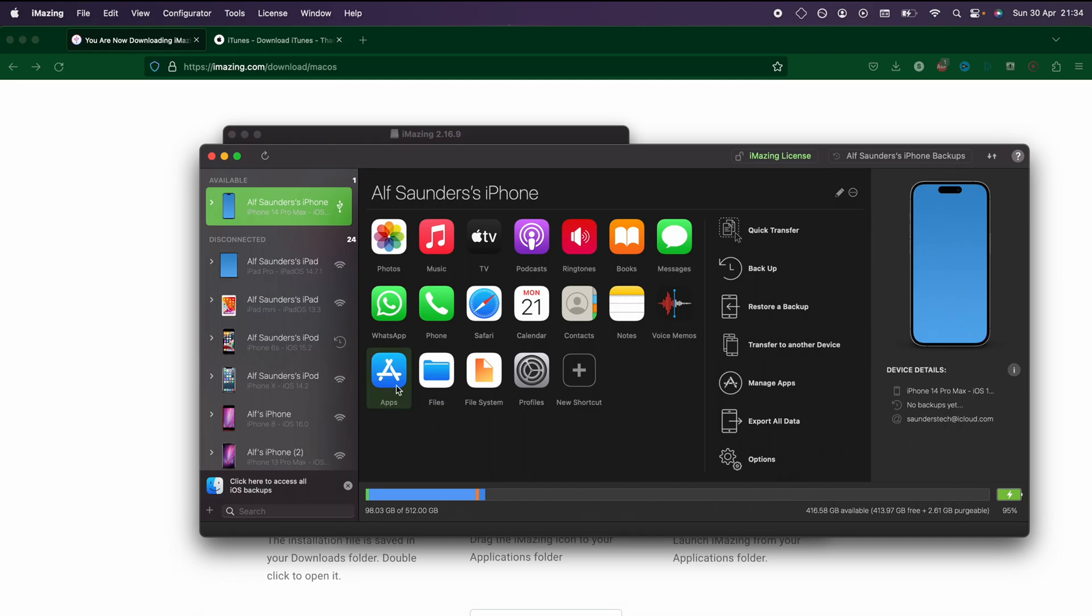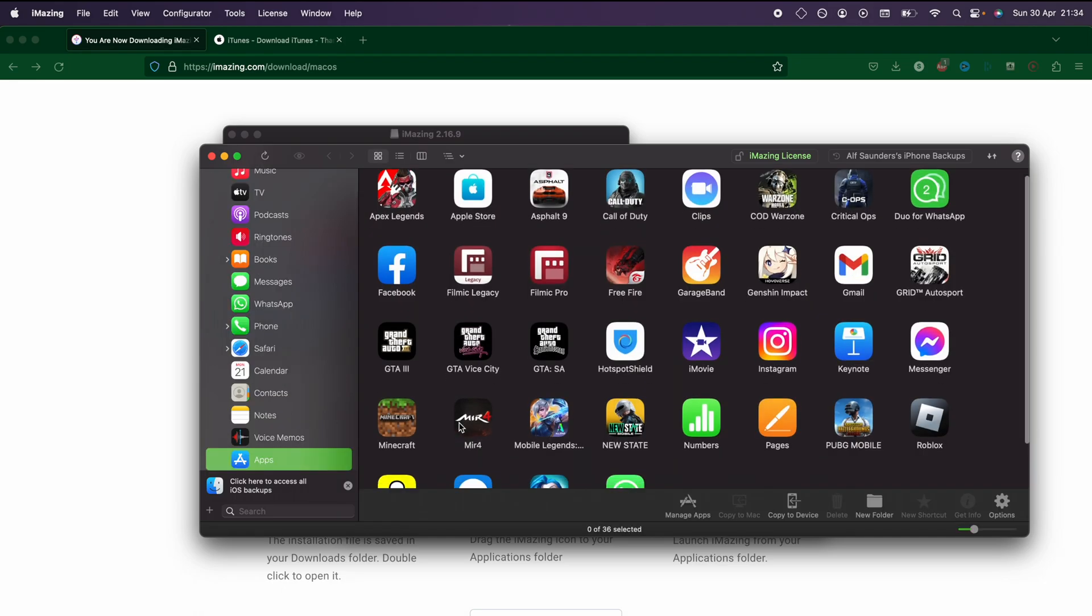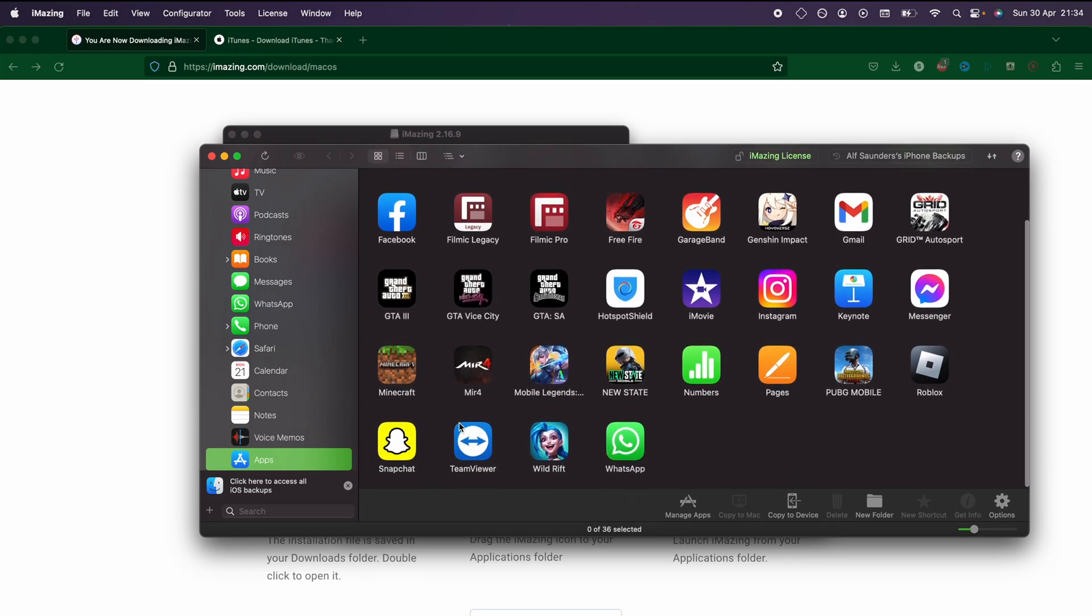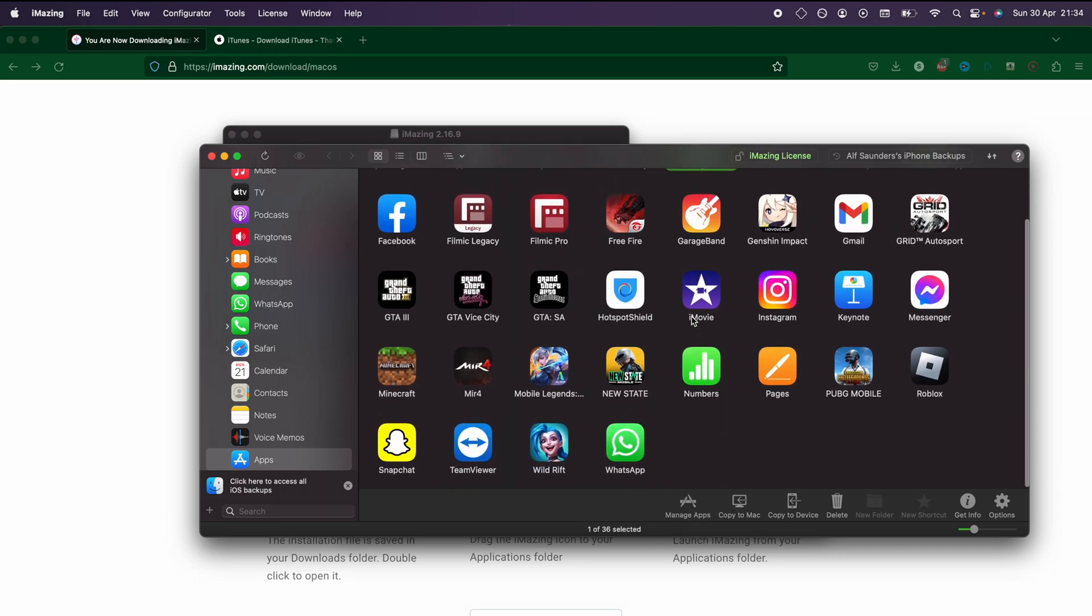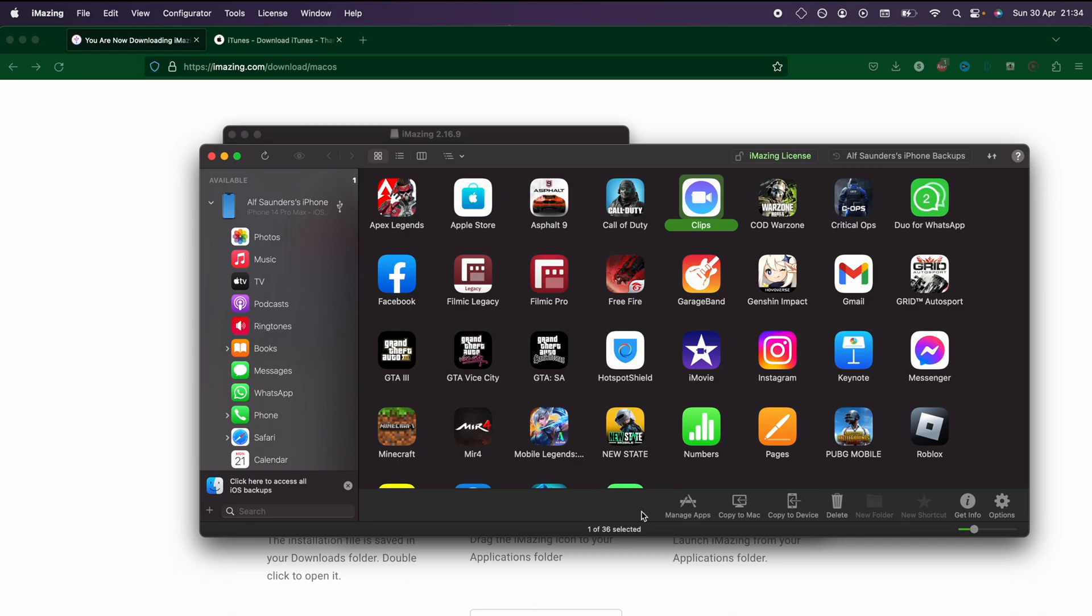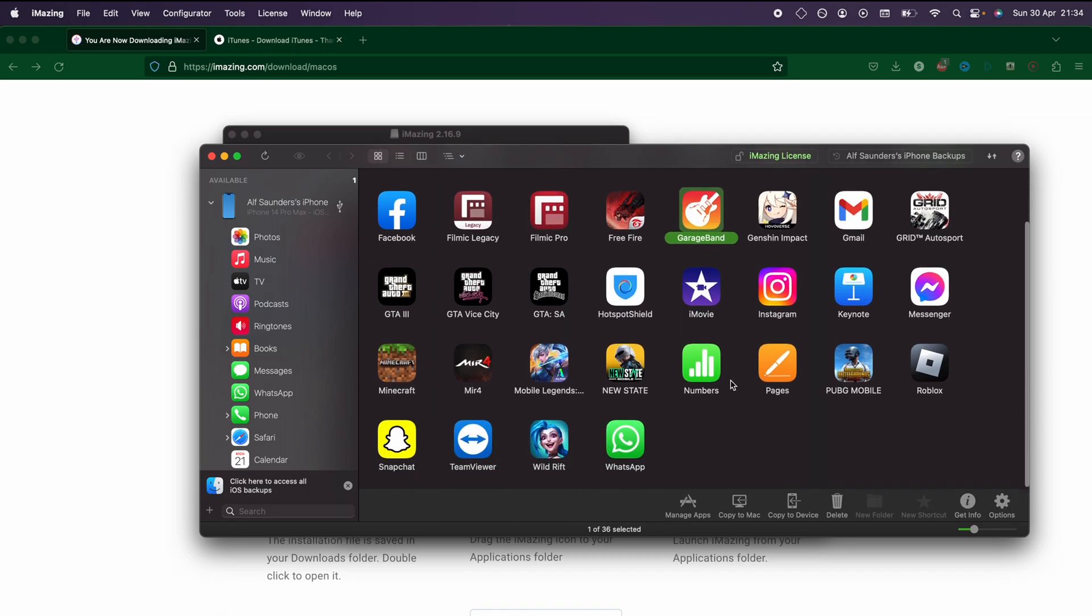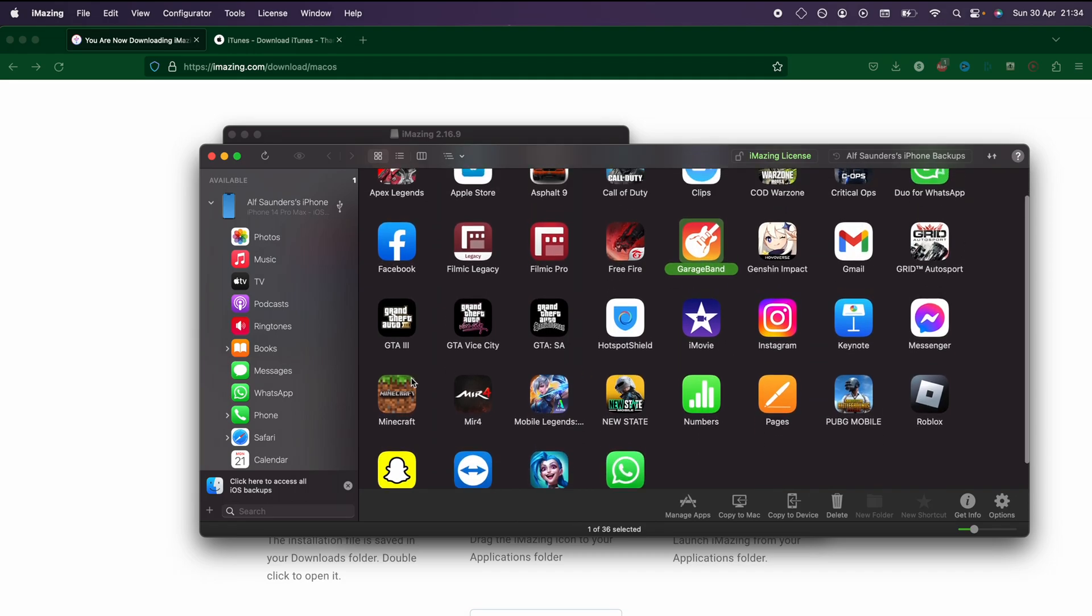Once we have done that, we're going to click on where it says the apps, and we can see all of our apps right here. Now we can access the app data for all of these applications. So what we're going to do is, let's say we want the app data for Minecraft.